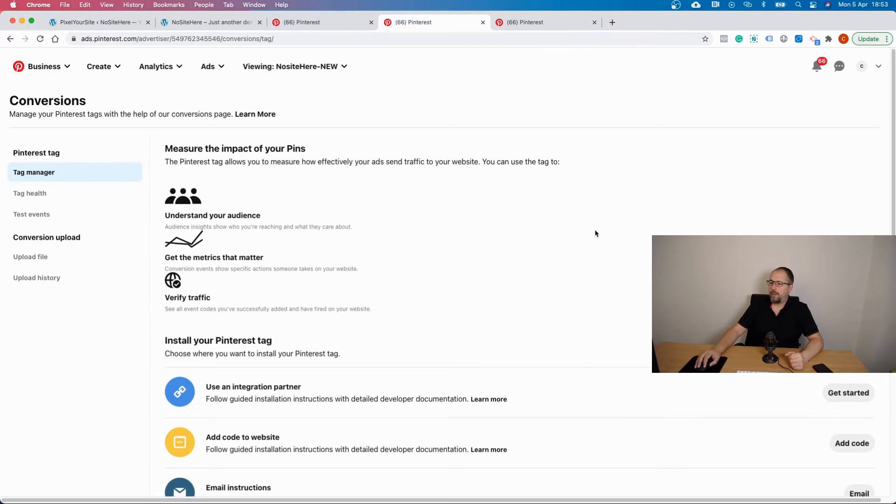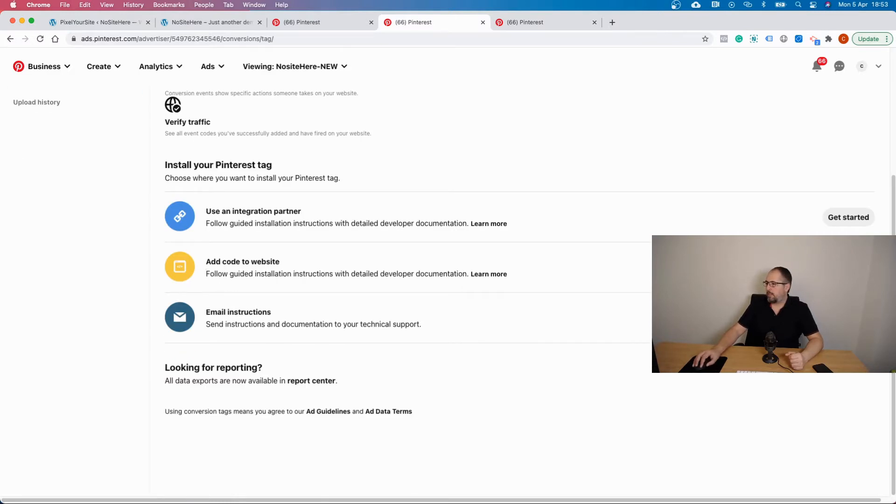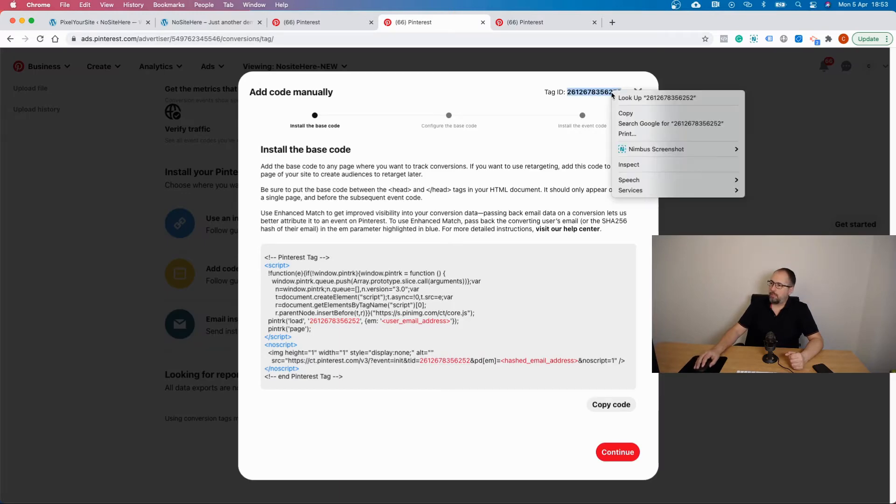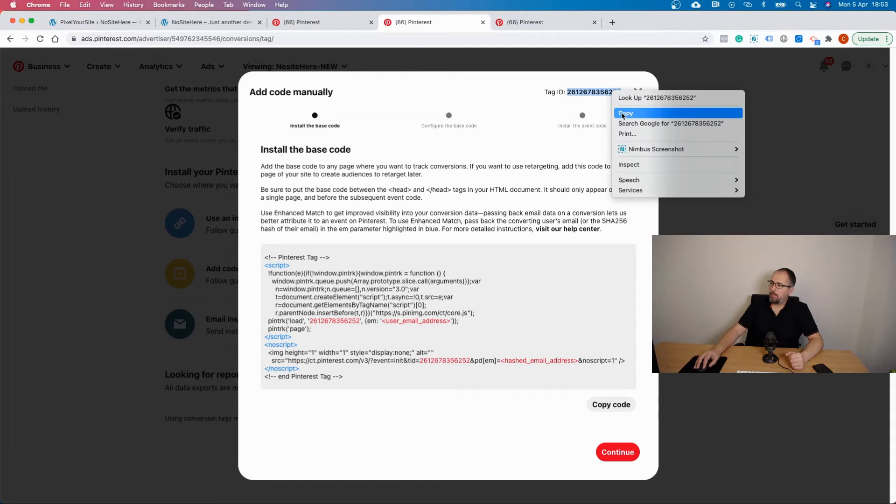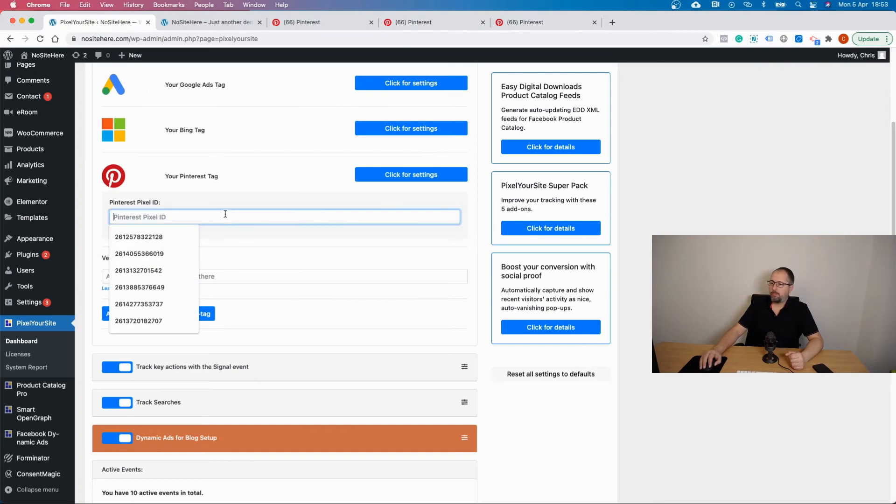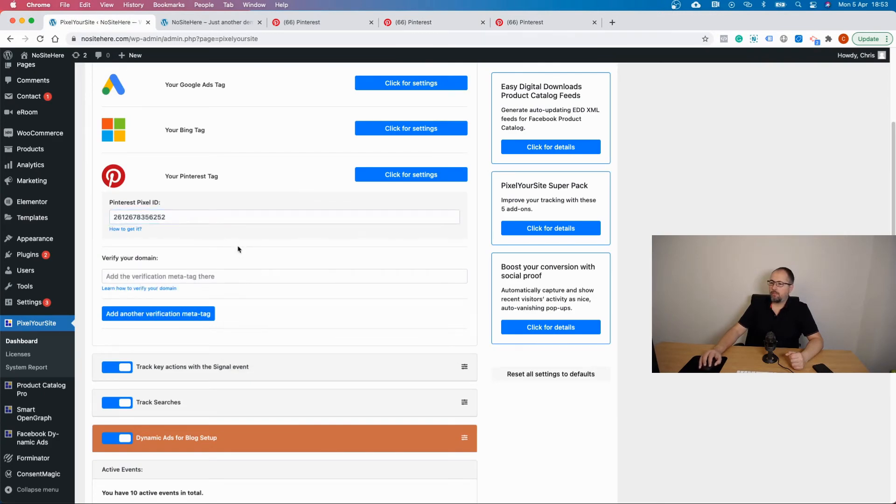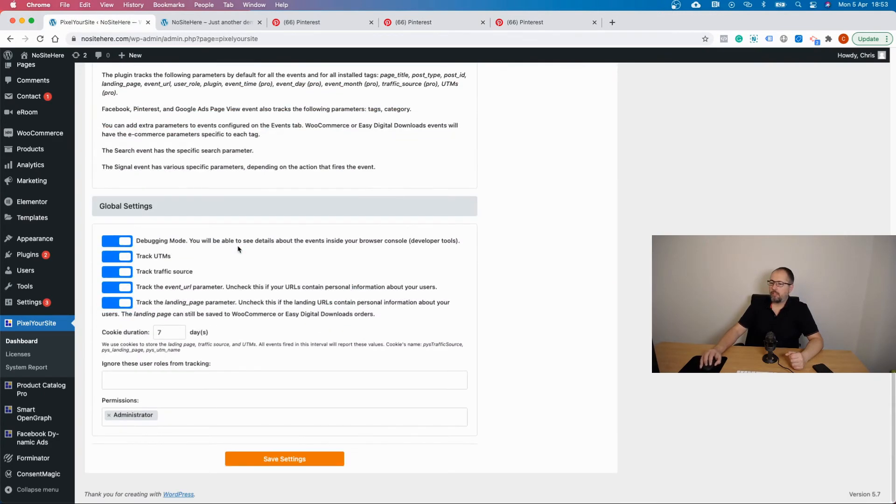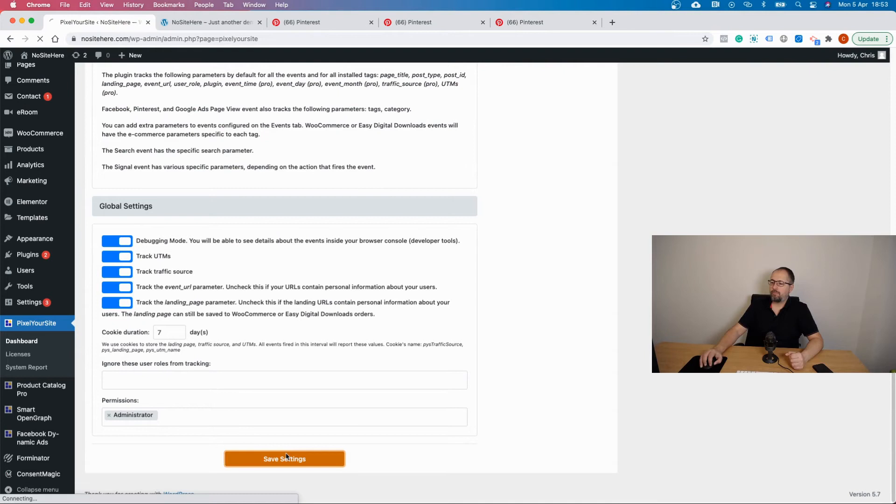Select 'add code to website' and copy the ID from this place. Not the code, just the ID. Go back to Pixel Your Site, paste, and save.